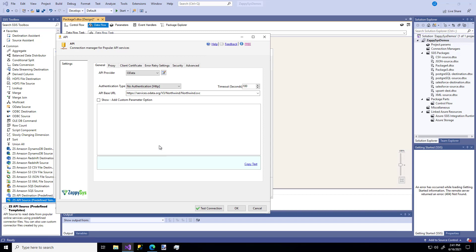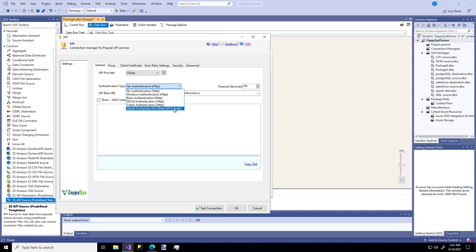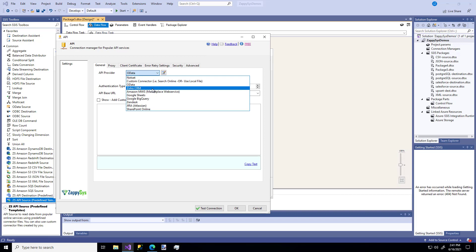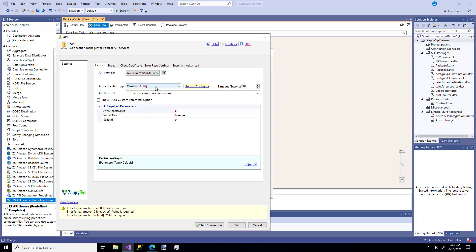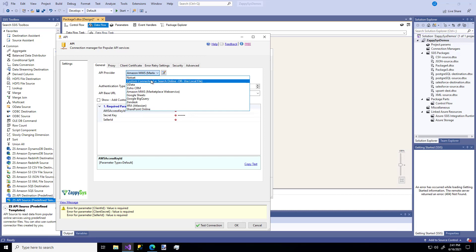Since we've selected the OData connector type, ZappiSys knows all the configuration that can come along with it. These are the authentication types — we could use Windows, Basic, OAuth, etc. If we had picked Amazon, for example, ZappiSys knows the only authentication type Amazon uses is OAuth, and then you would enter your credentials right there. But we're going to go back to the OData option.